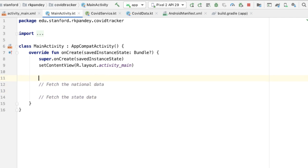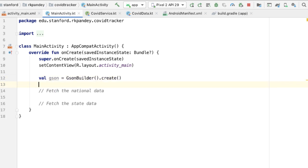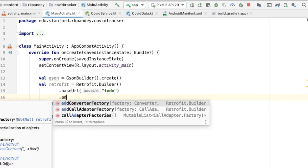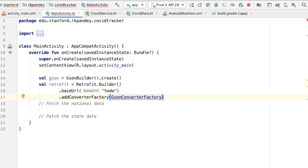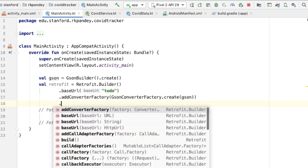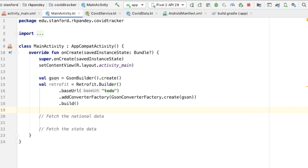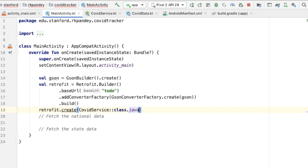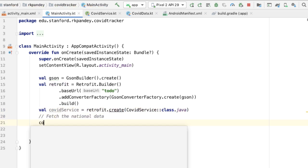Here's where we're going to use Retrofit. The first thing we'll do is create an instance of Gson using the GsonBuilder, because we're going to need that to create an instance of Retrofit. We use the Retrofit Builder, pass in a base URL which I'm going to do shortly, add in a converter factory where we pass in the GsonConverterFactory and pass in the Gson object, and then call dot build. We can now use the CovidService class that we created to create an instance of the CovidService, and on this we can call the methods that we had defined.